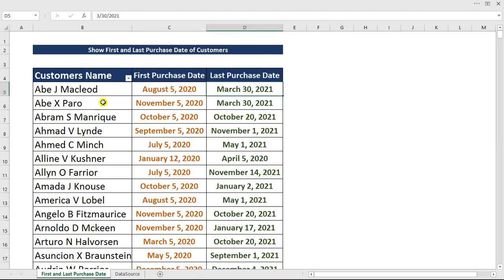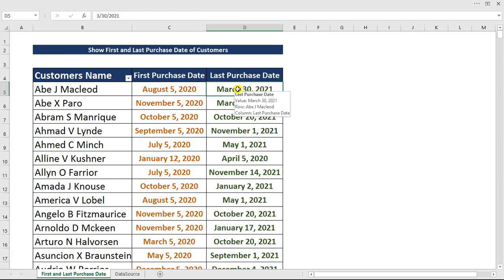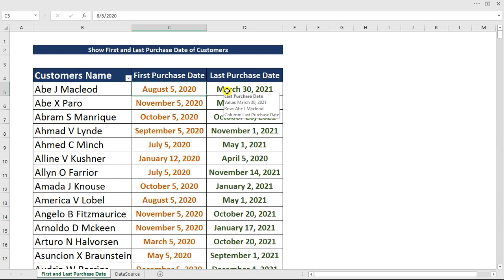Hi everyone, today I'm going to show you how to extract the first date of purchase of any customer. The last purchase date as well can actually be extracted, which means when was the first time this particular customer made a purchase and when was the last time they placed a purchase.